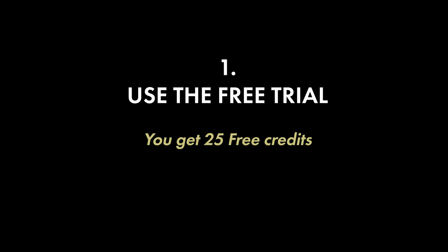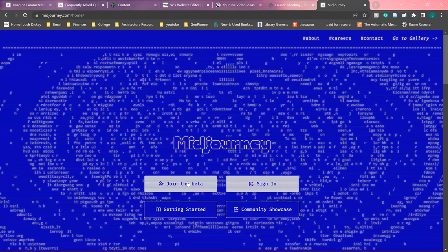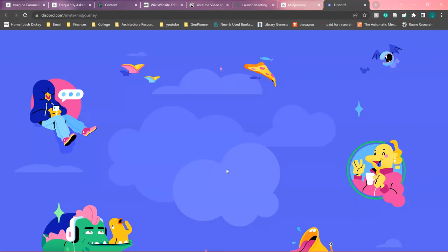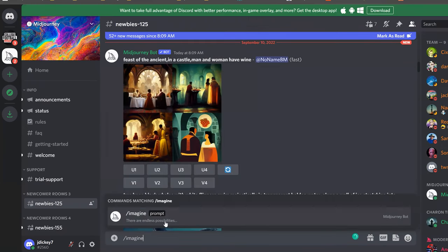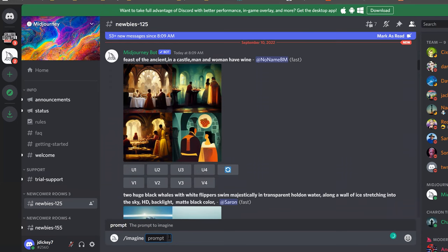First, take advantage of the free trial. It will give you the chance to get acclimated with the program before you commit to using it. You get 25 free credits to test out different iterations. It's very easy to use, and once you get it set up you will be able to use the imagine prompt to generate any prompt you want.